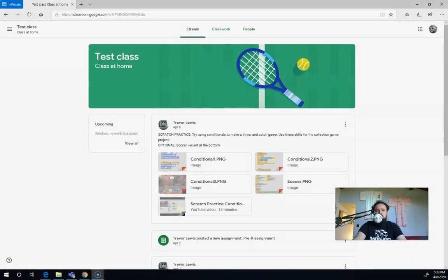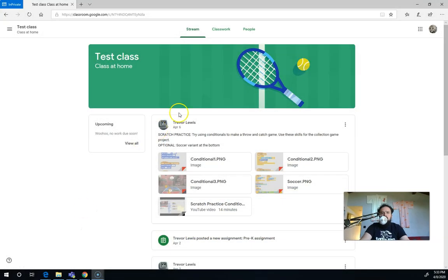Hi, it's Trevor Lewis from the Voyager Steam Lab and here's a video for students about how to resubmit their work. So we're going to look at this is a student view of Google Classroom.